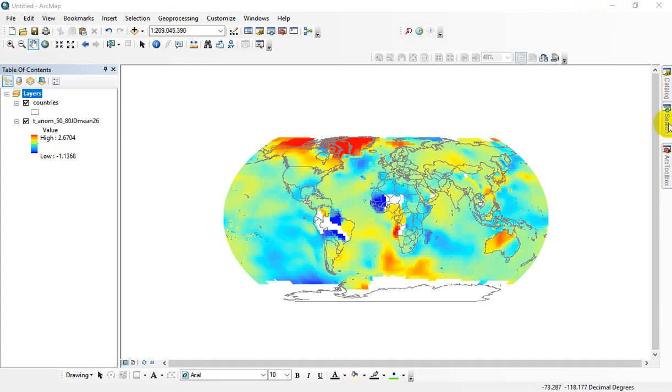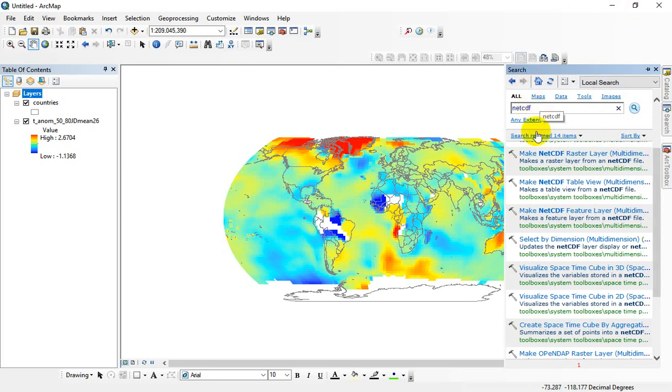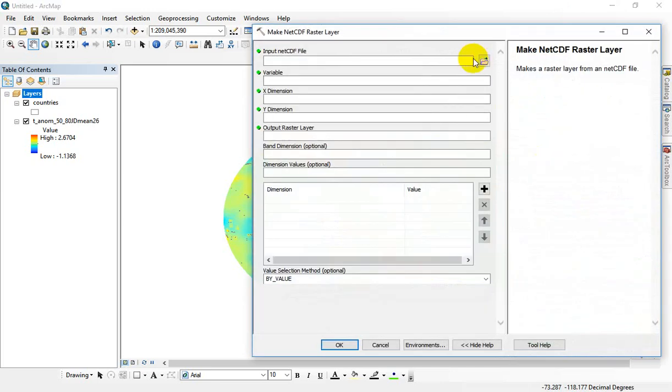If you've downloaded your NetCDF files to your Downloads folder somewhere, you want to use the Make NetCDF Raster Layer tool. I usually just use the search and search NetCDF, but you want to make a raster.